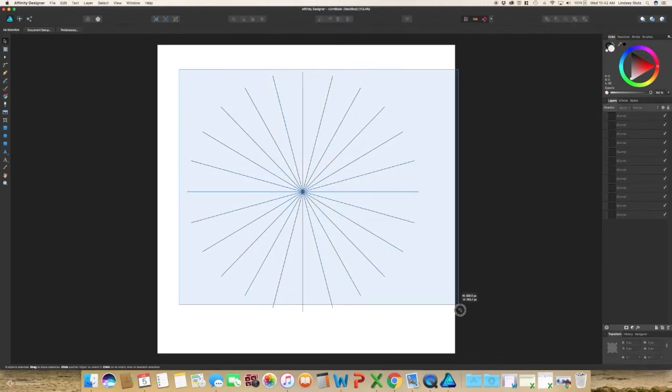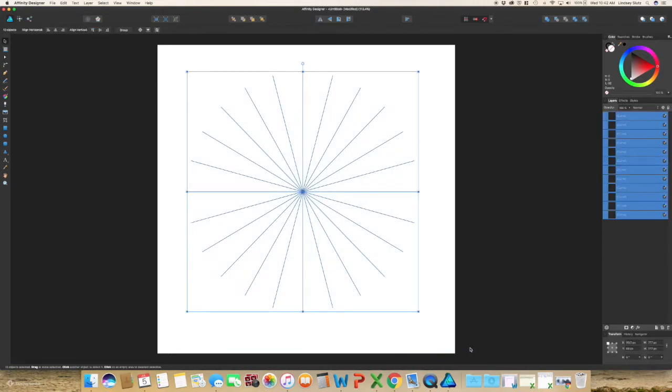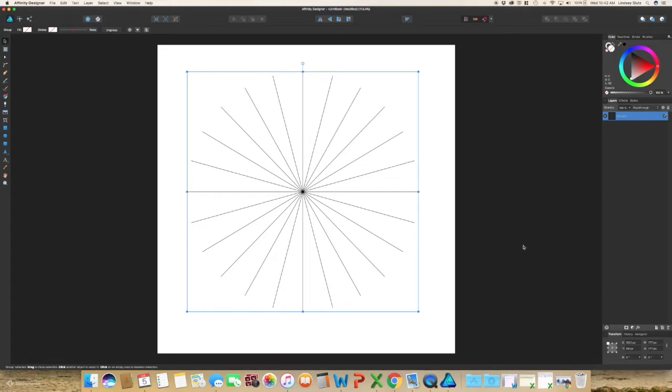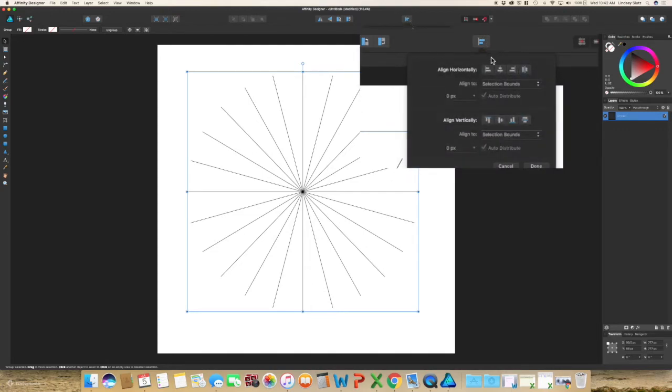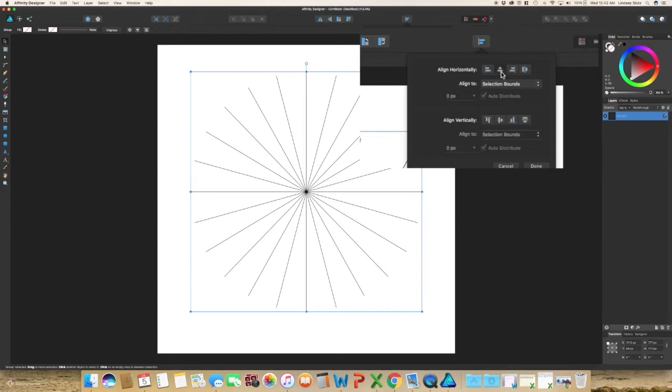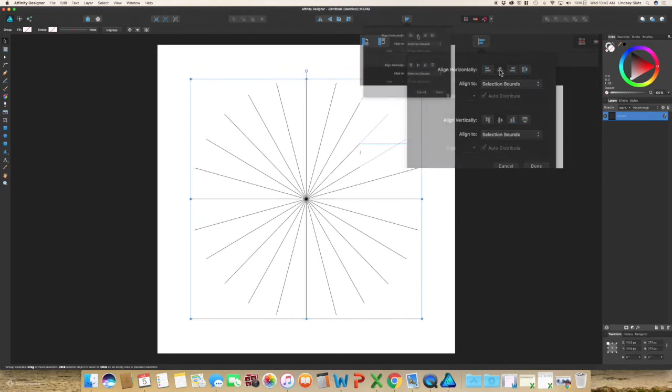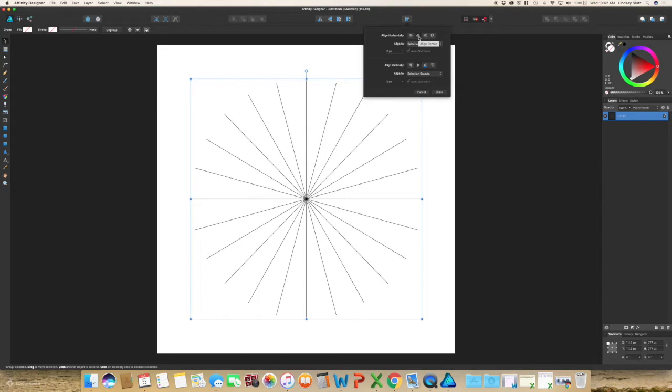So select all of these, group them together. And if you click the button that has two rectangles in a line, go ahead and align this to the center of your artboard by using your align center on both of the vertical and horizontal sections.